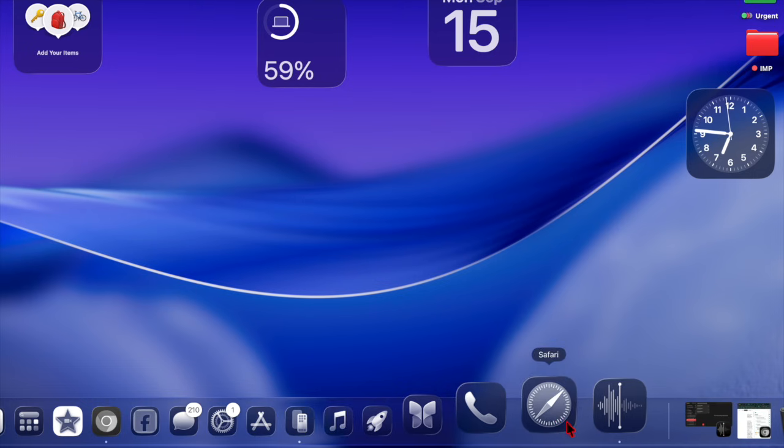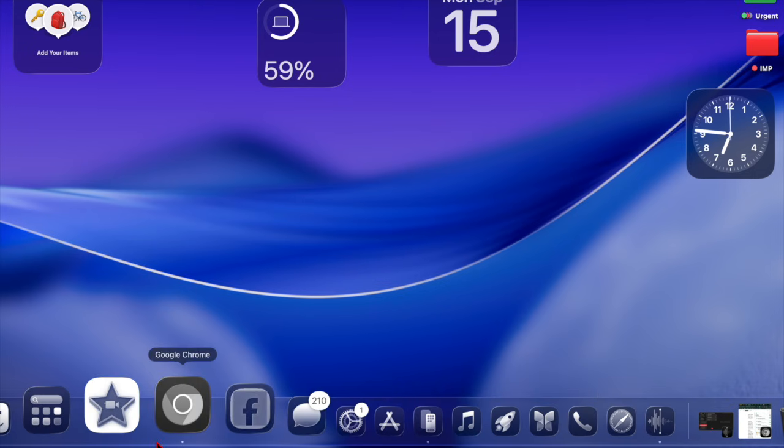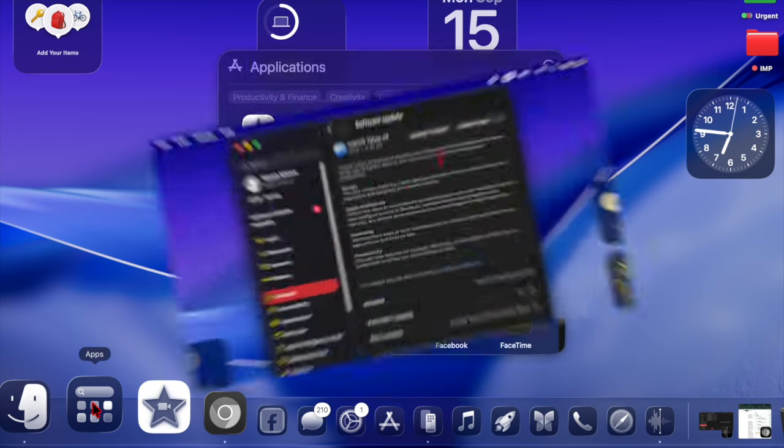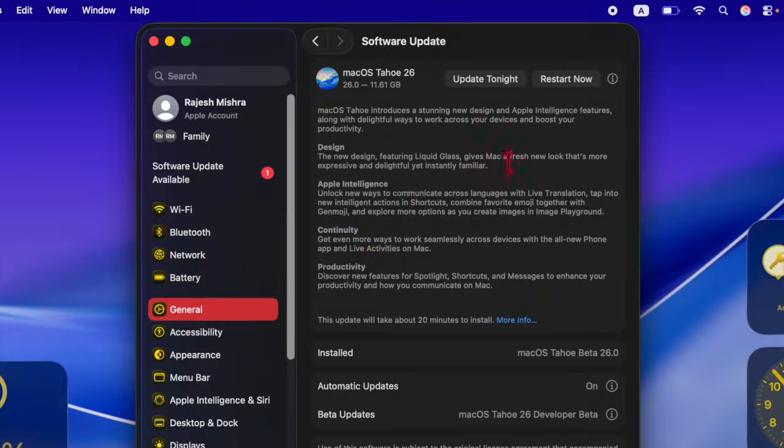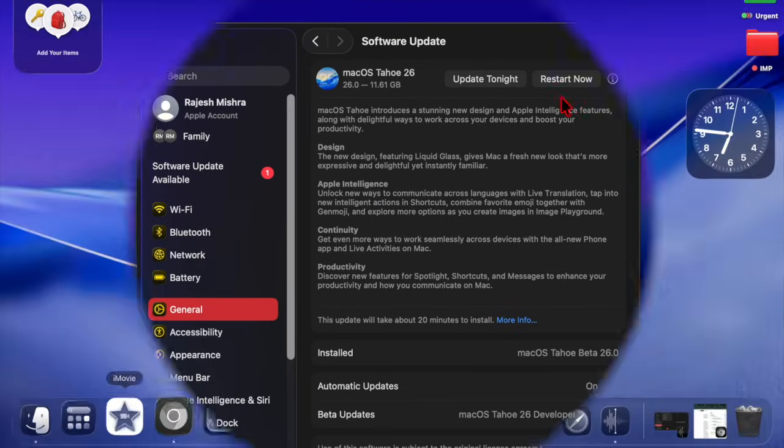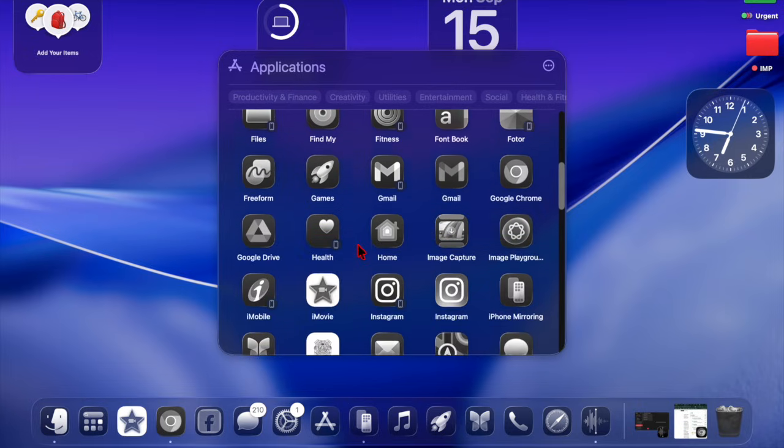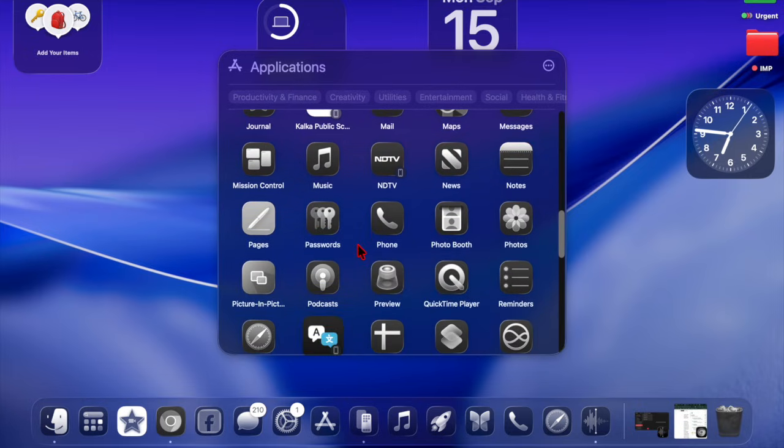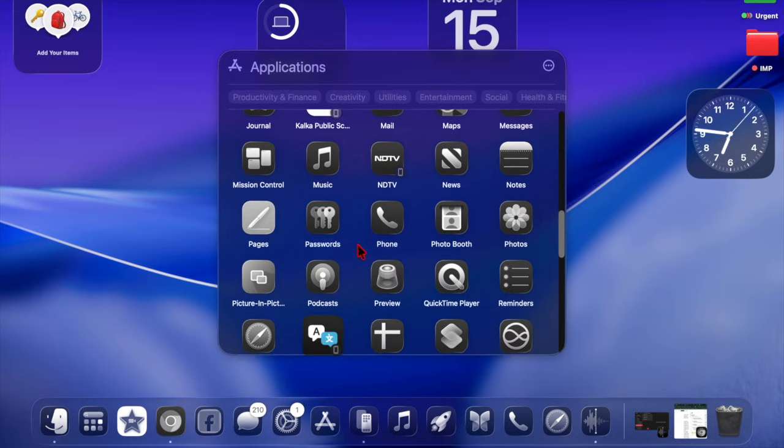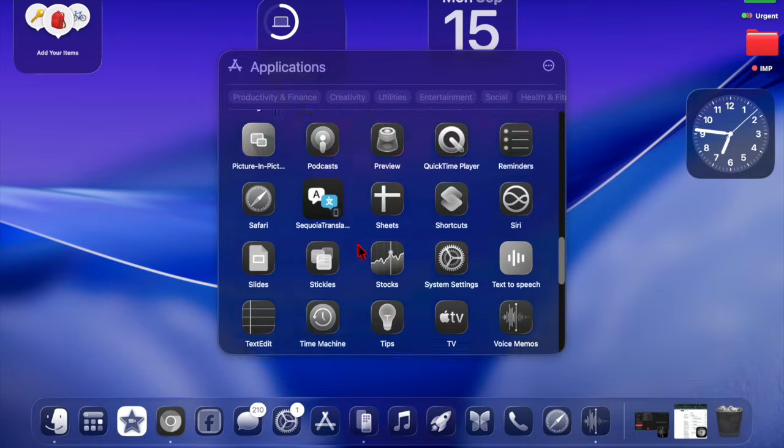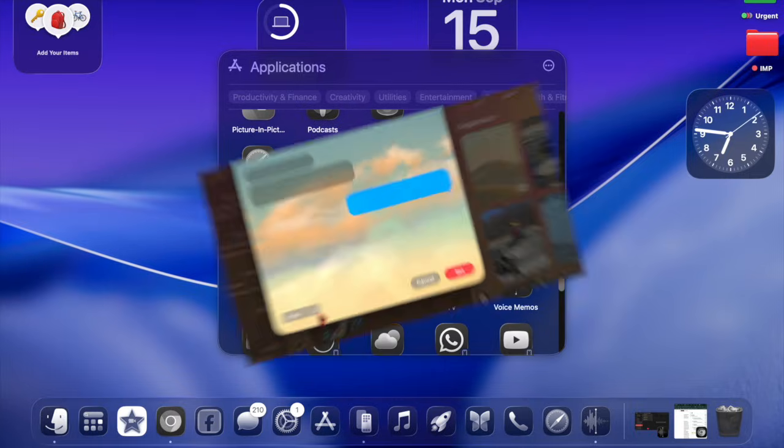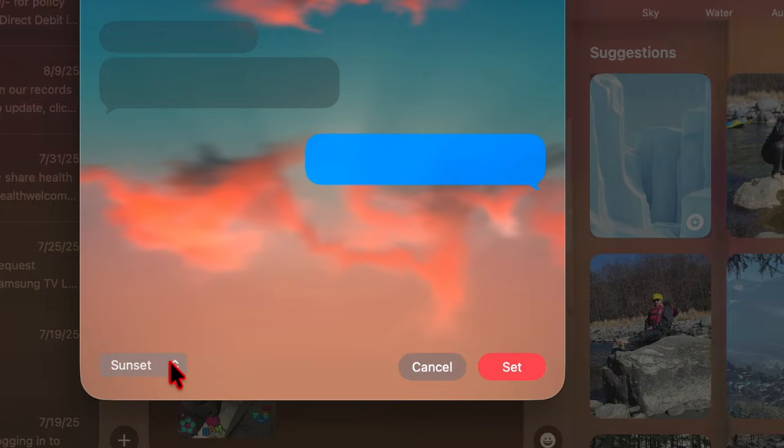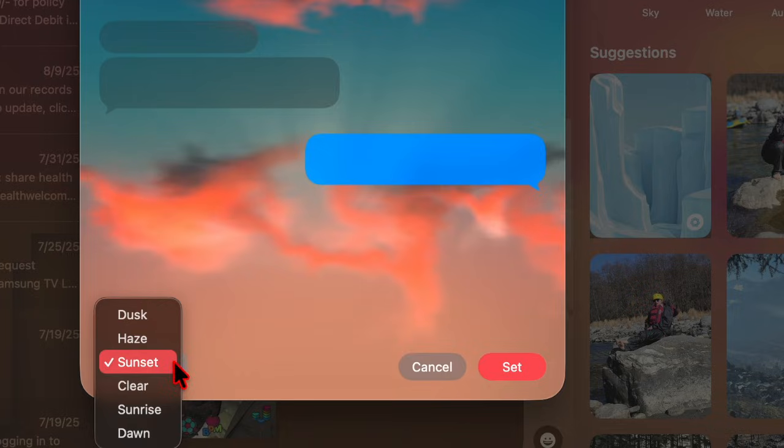A failed macOS update can be rather frustrating, but with some neat steps outlined here, you can quickly troubleshoot and resolve the issue without any hassle at all. Keeping your Mac updated ensures you get the latest features, security improvements, and performance enhancements, so you can enjoy a smoother and safe computing experience.